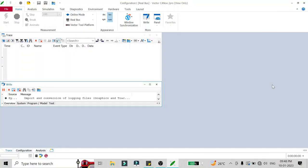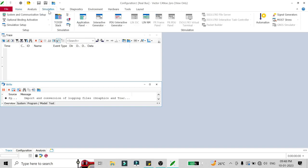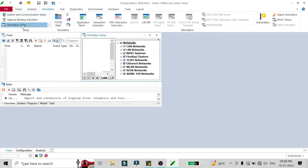Hello friends, in this video we will see how you can run a CAN log in Vector CANoe. To run a CAN log, you have to go to Simulation and then go to Simulation Setup.